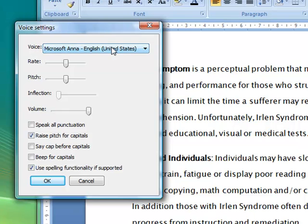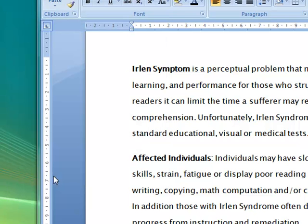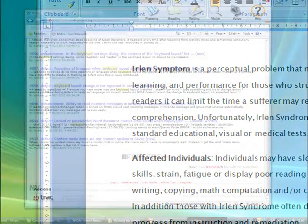So once you've chosen your voice, say OK. And you see I'm just changing the pitch. You can also decide whether you want it to speak punctuation. So you can really specify how much you want.